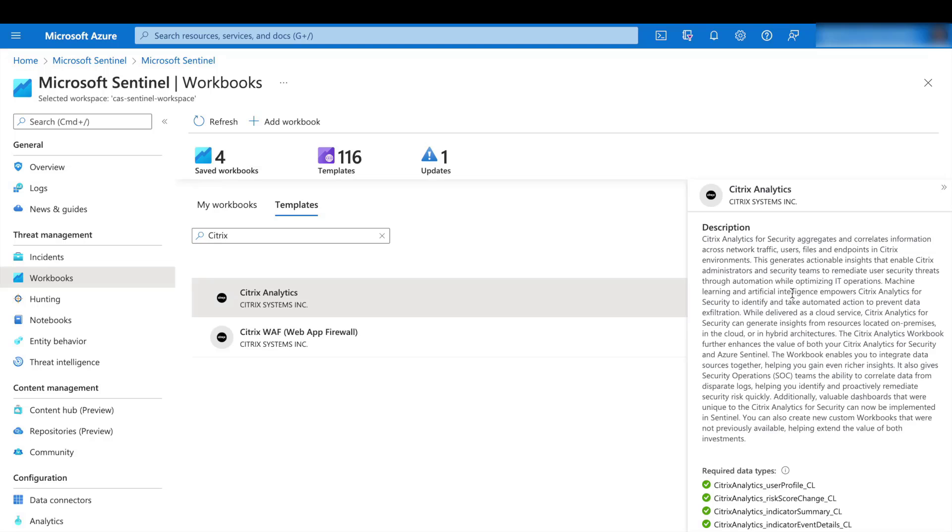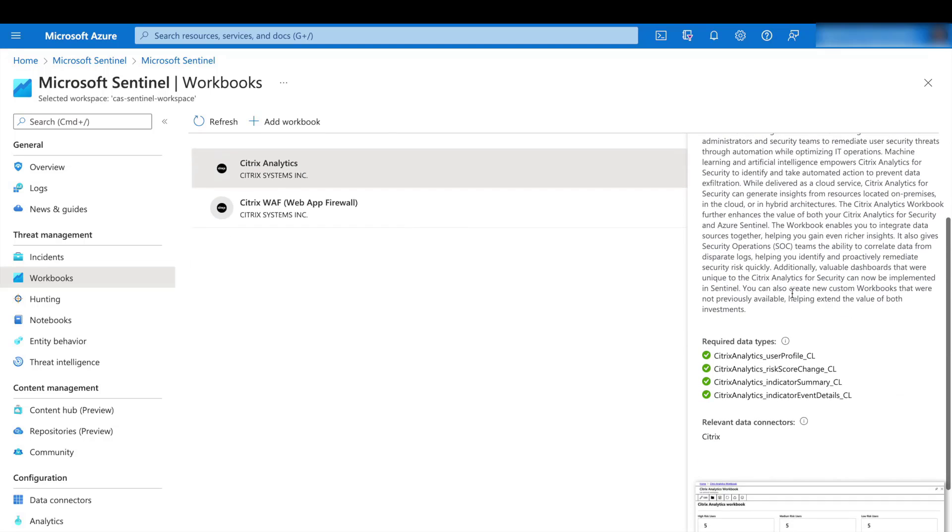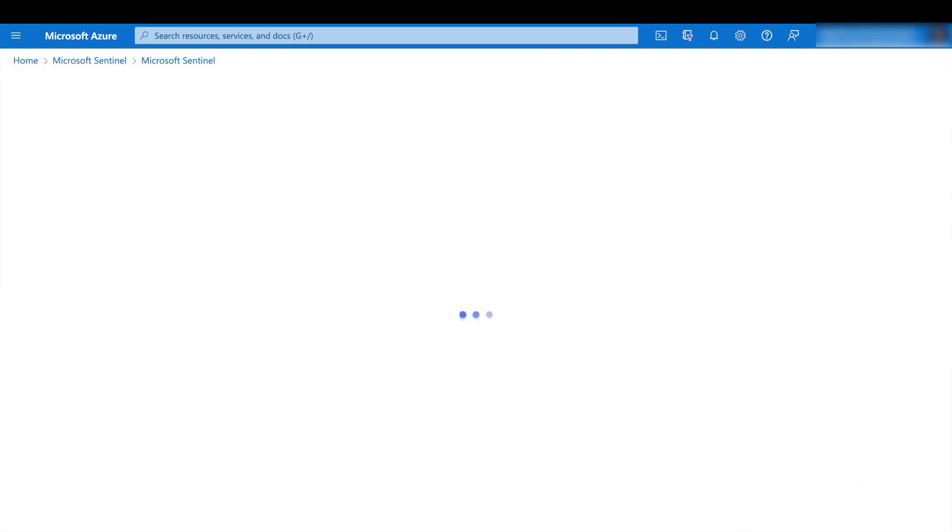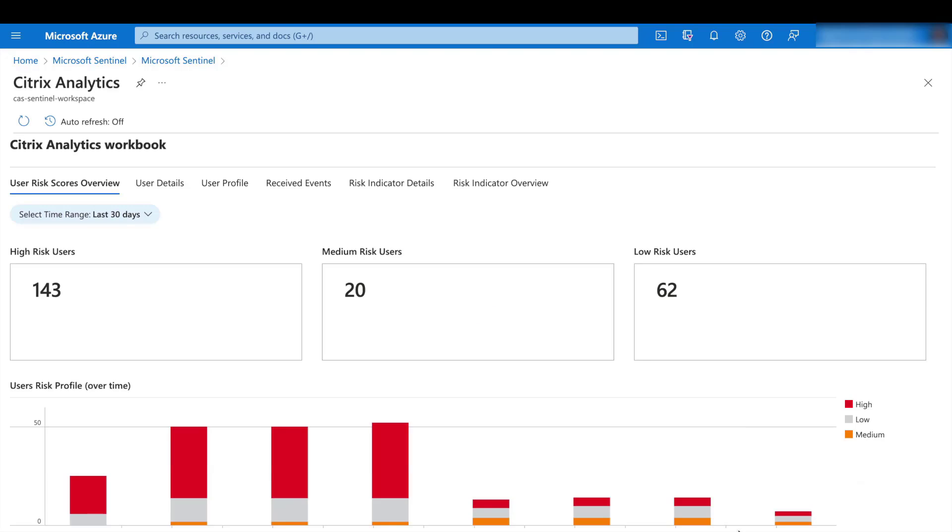Here we've got a brief description on the workbook. Let's go ahead and open that template. You can see the workbook containing the data corresponding to your Citrix Analytics account. We've gotten data from Citrix Analytics now into Sentinel and we've plotted our data points.